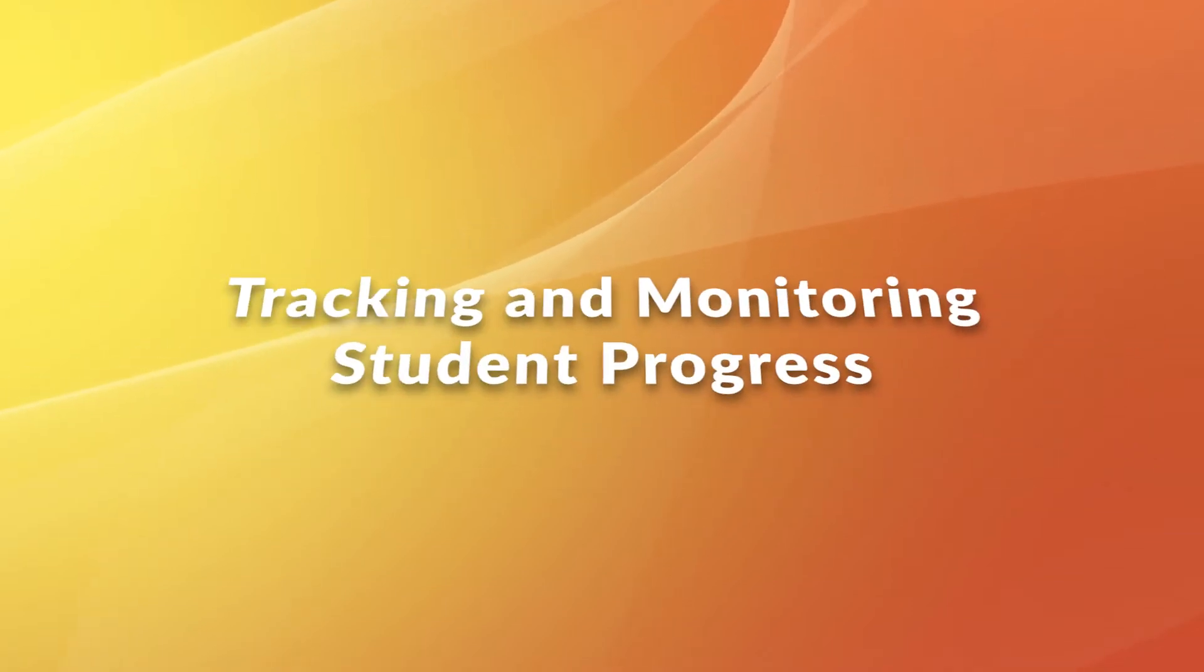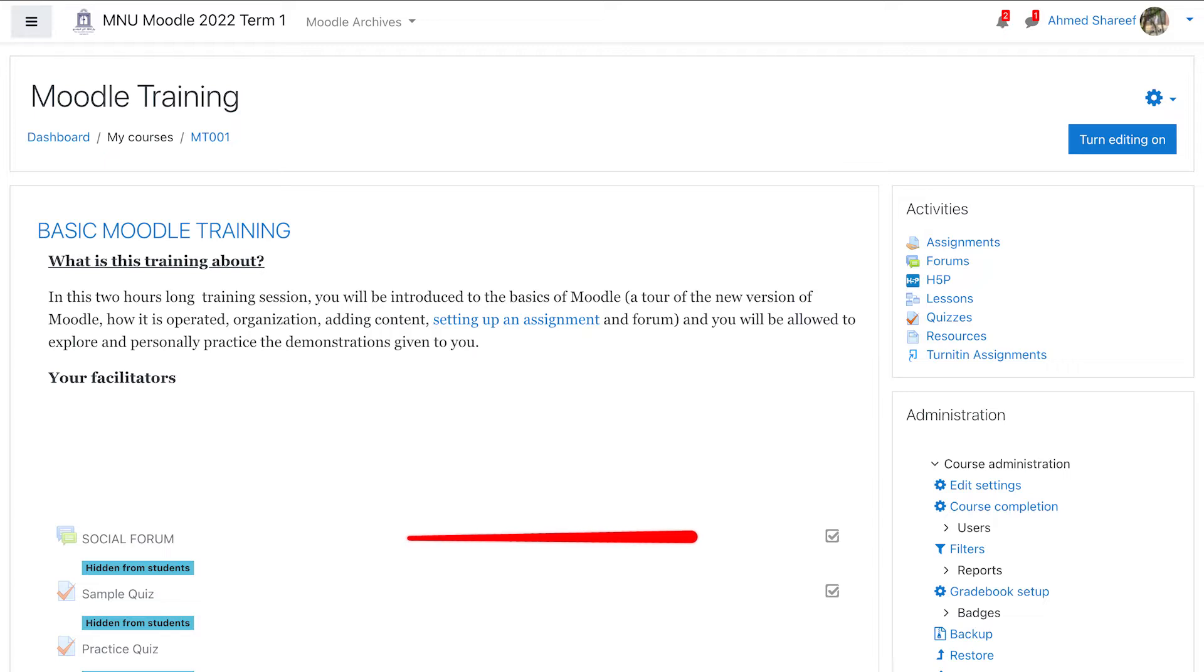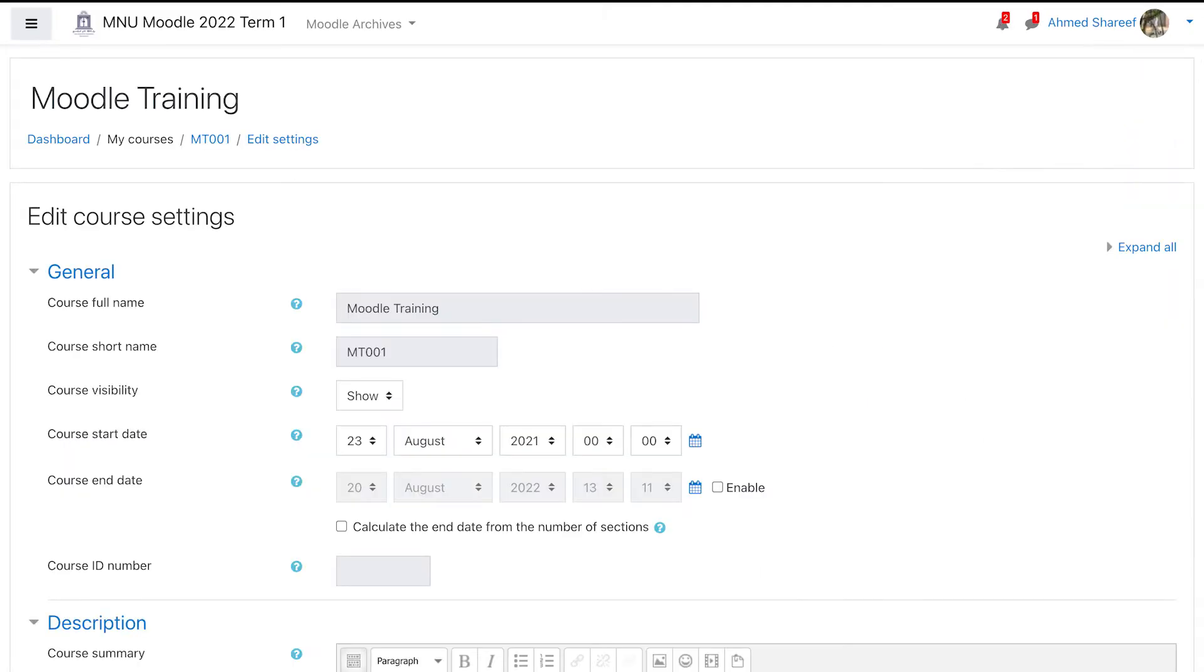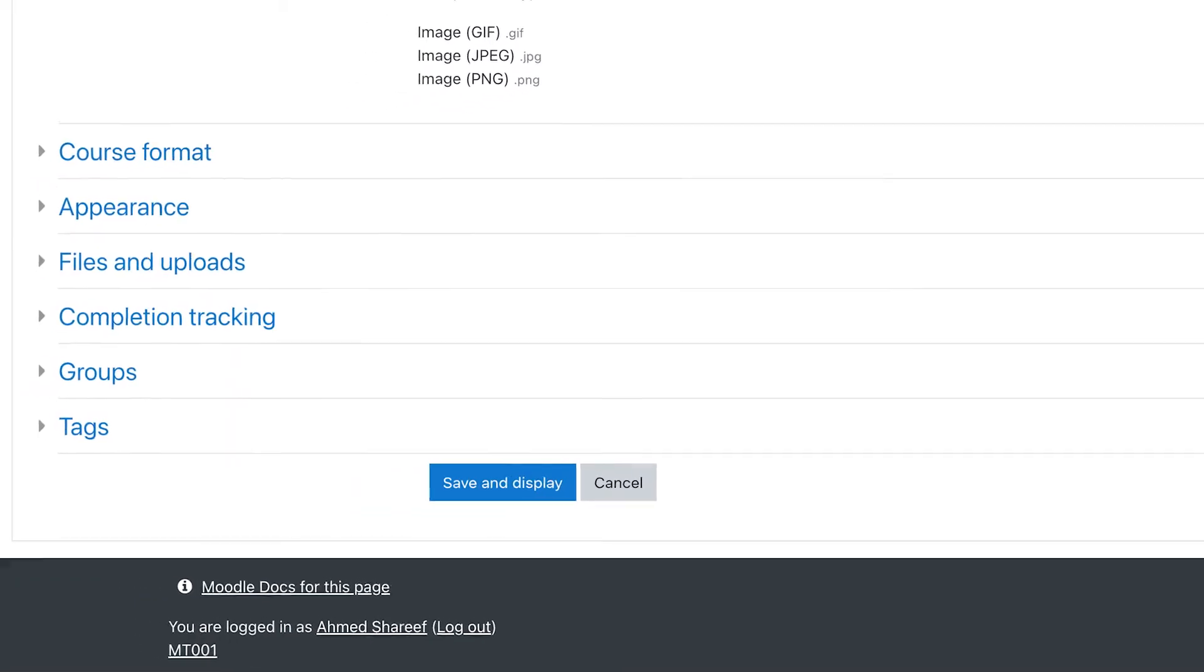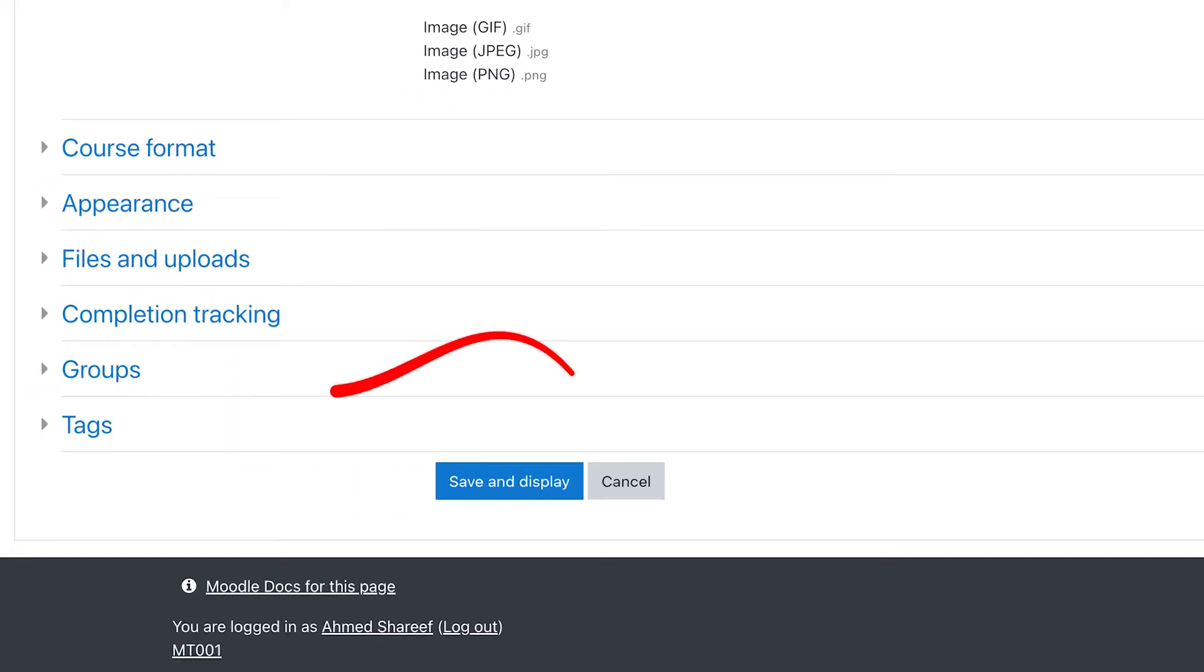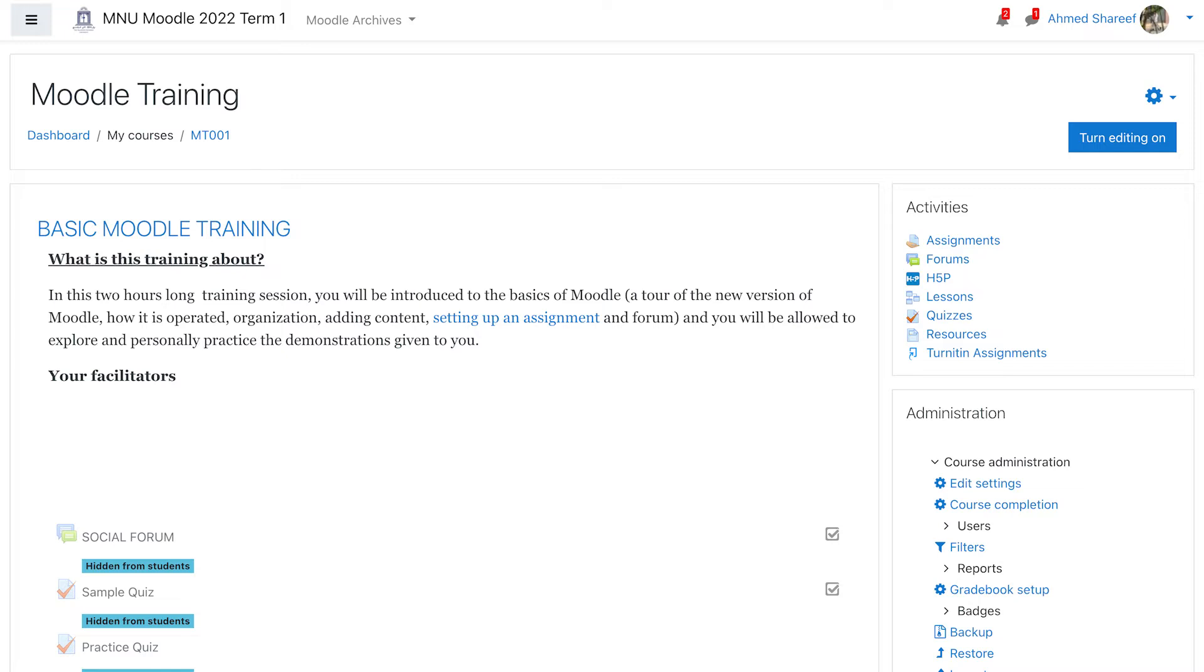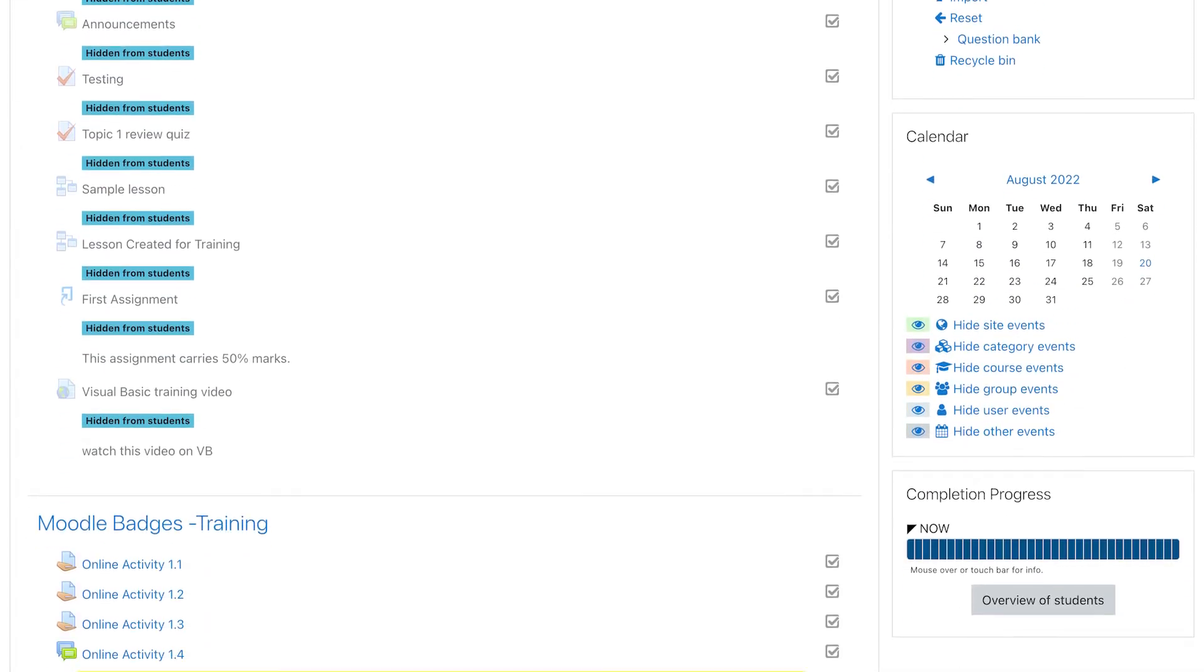Tracking and monitoring student progress in Moodle. If you don't see these checkboxes on your course page, open the gear icon and go to settings. Scroll down and change the completion tracking option to yes. Now you should have the checkboxes on your course page.